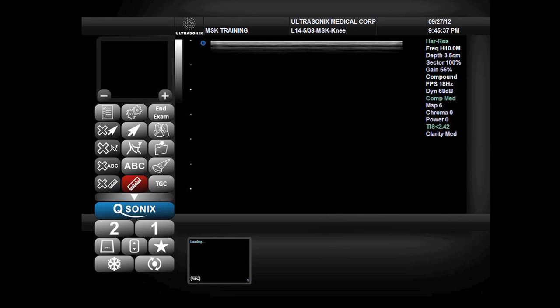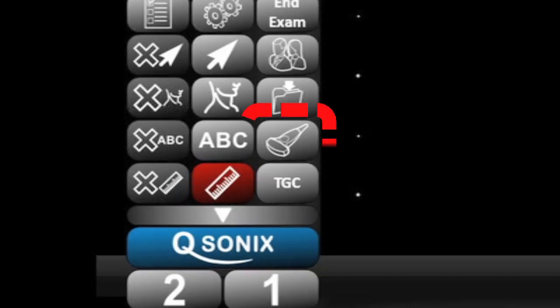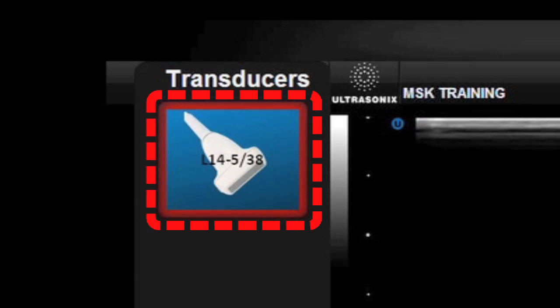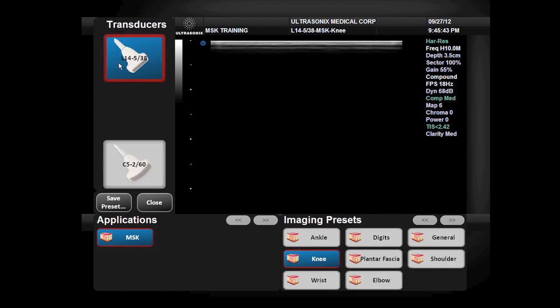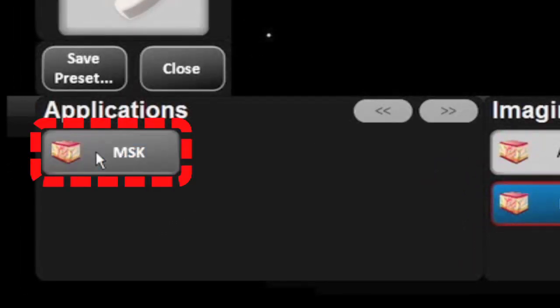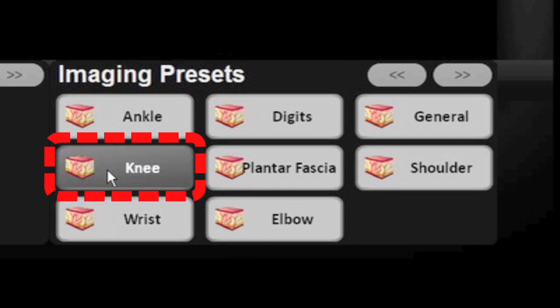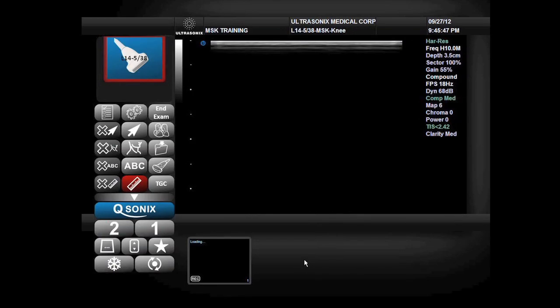To select the appropriate presets for the knee examination, we will select the high-frequency linear 14-5 probe, the musculoskeletal application, and the knee preset.